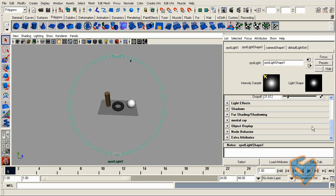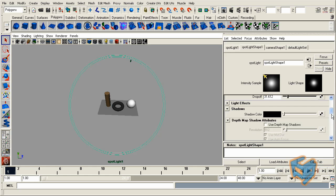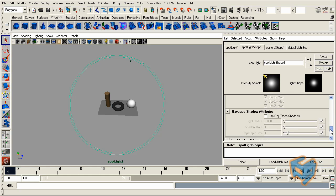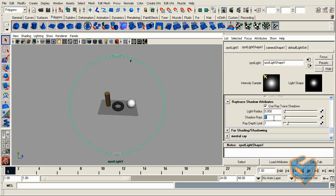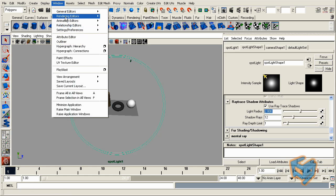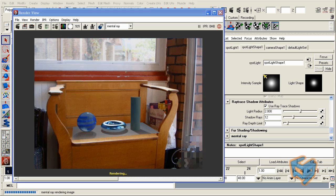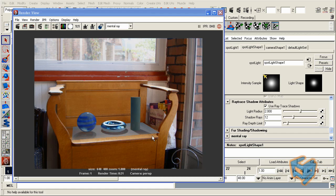And since we want shadows, I'm going to enable the ray trace shadow and increase the shadow rays to be 12 for now. And there's soft shadow, so we're going to increase the light radius. Let's see how that will look like. Okay, so we start to get something, but not really what we want. We want it obviously to be softer than that, and we want to get rid of that plane here.